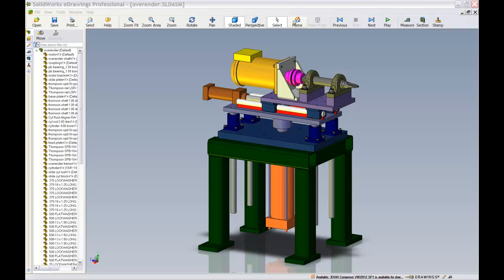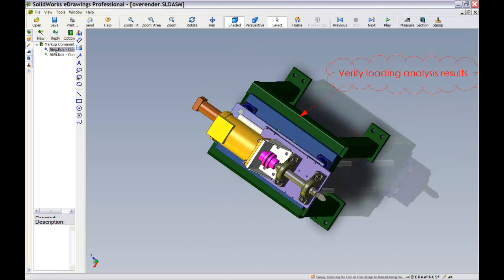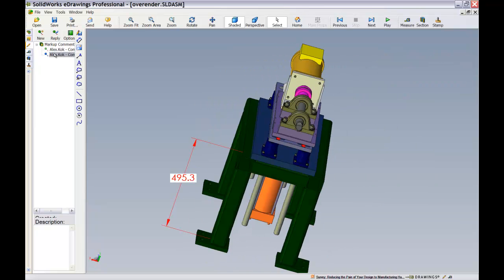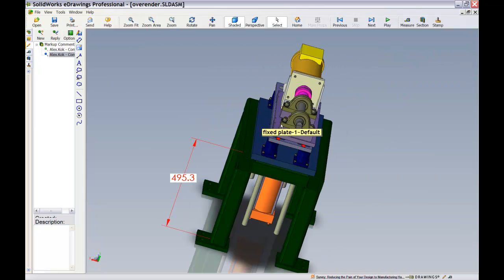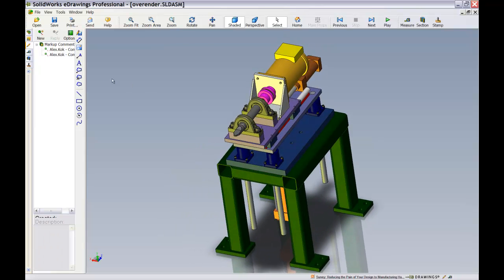Next up, markups or redlining to some. The eDrawings viewer facilitates the collaborative design effort via its redlining capability by intelligently capturing the orientation of the model in relation to the markup that was created. And of course, the creation of markups are also very straightforward and simple.